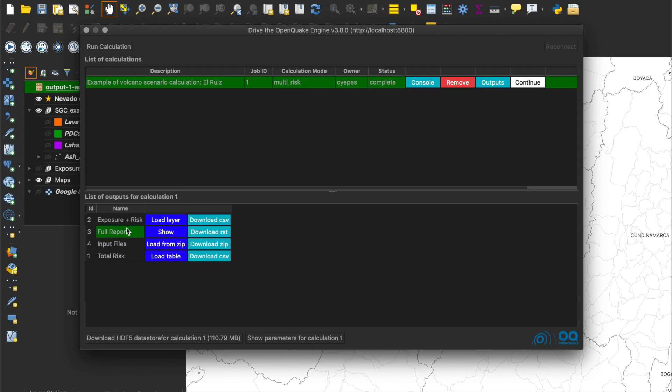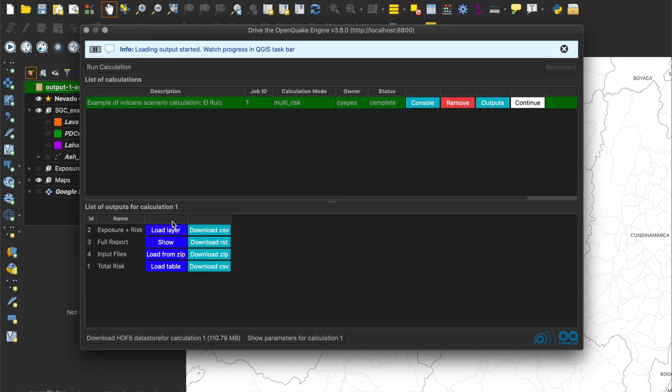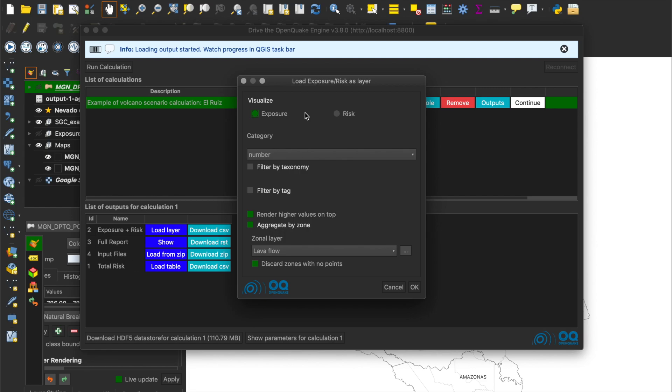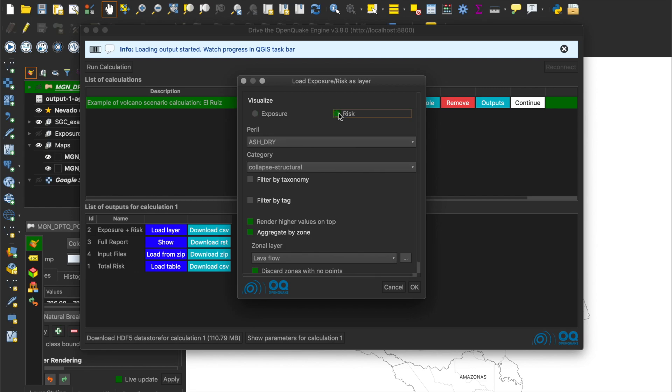The last output to explore is the Exposure plus Risk. We can download a CSV file with all the information, or click in Load layer to interactively explore the output. We can choose to visualize the Exposure or the Risk. Since at the beginning of this tutorial we presented the Exposure model, let's go directly to the Risk results.